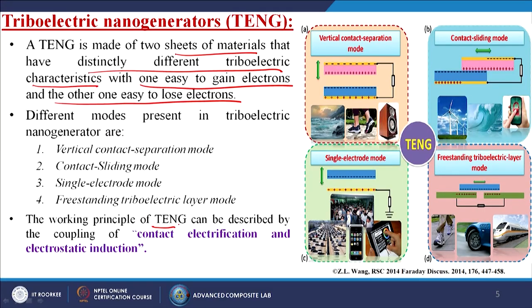I am going to discuss all of these one by one in the next subsequent slides. The working principle of TENG can be described by the coupling of contact electrification and electrostatic induction. Professor Wang has published work on all modes — vertical contact-separation mode, contact sliding mode, single electrode mode, and the freestanding triboelectric layer mode — in various studies.